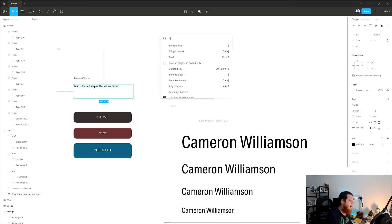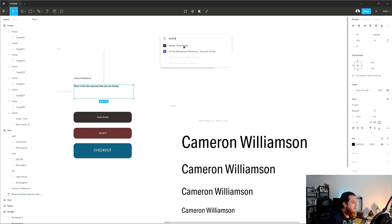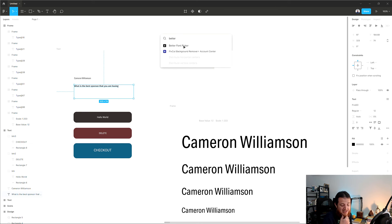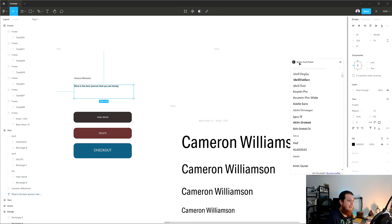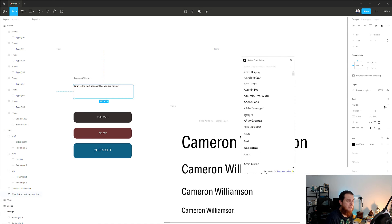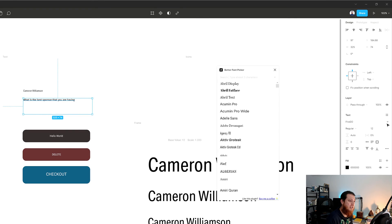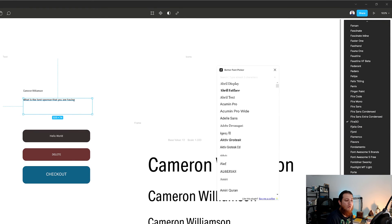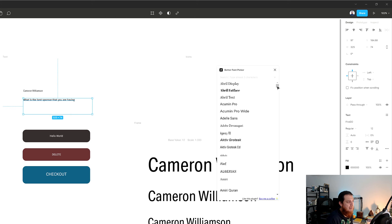One more I just remembered — and this is the best — Better Font Picker. If you are a typography junkie like me and love different typefaces, try this. The problem with Figma or even Adobe XD is that you cannot see what a font or typeface looks like. I don't know how Fira Code or Fira Mono look from just their names.